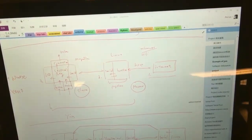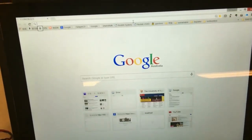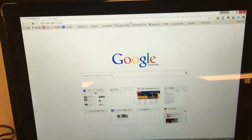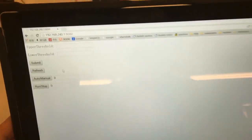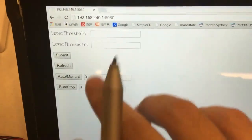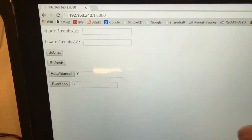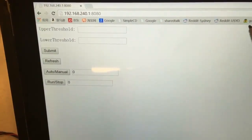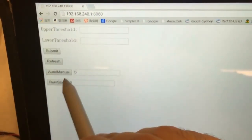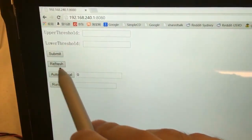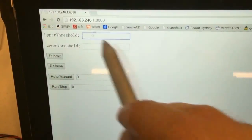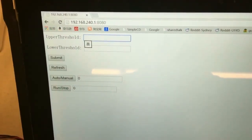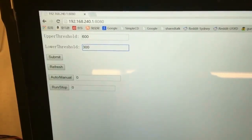Right now you can see I have access to this website, and this website is based on Bottle, it's a Python website structure. So this is refresh and this is the upper threshold, I can type in a new threshold values and then submit.